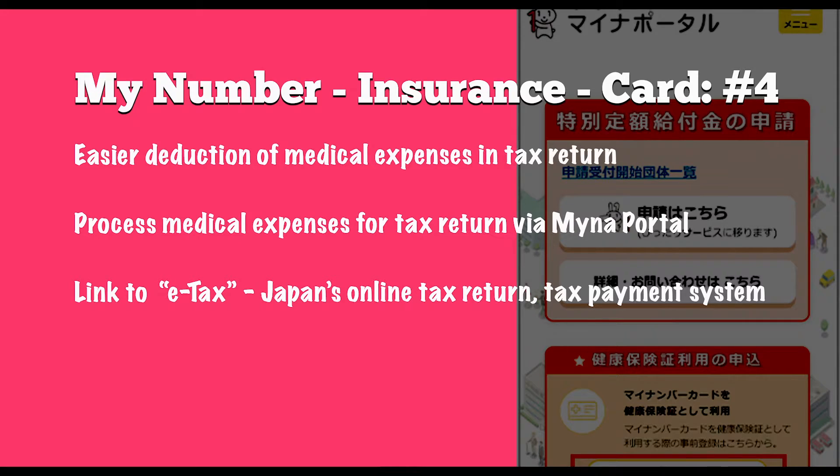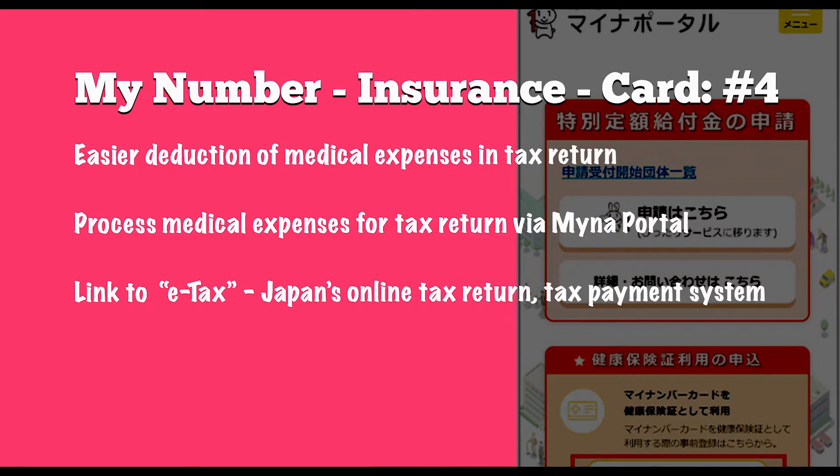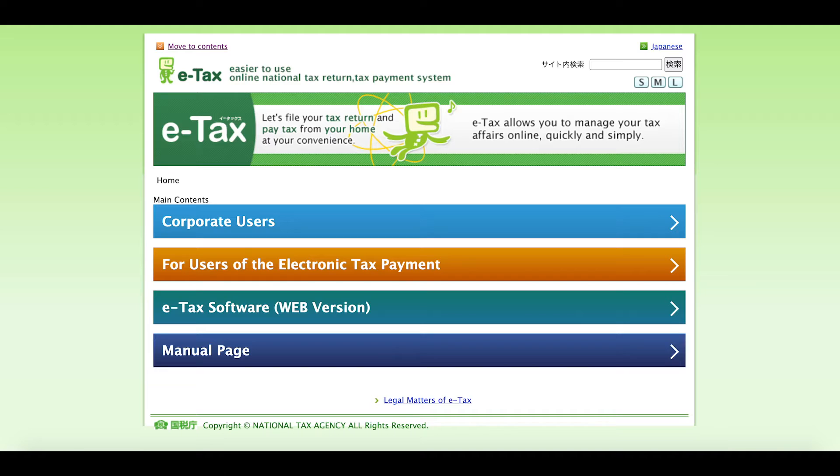The last of the main benefits is that you can more easily deduct medical expenses for tax returns via the My Number portal by linking to e-tax, that's Japan's online tax return tax payment system.